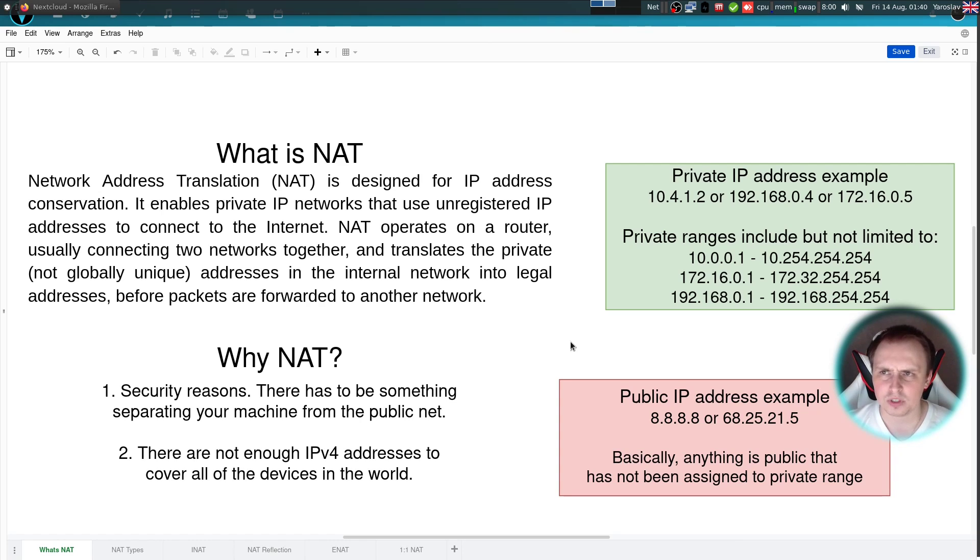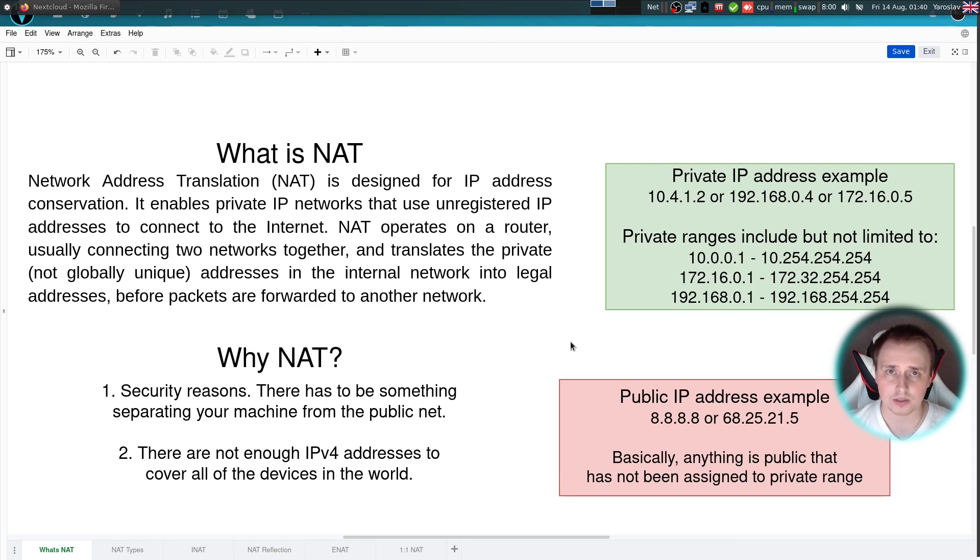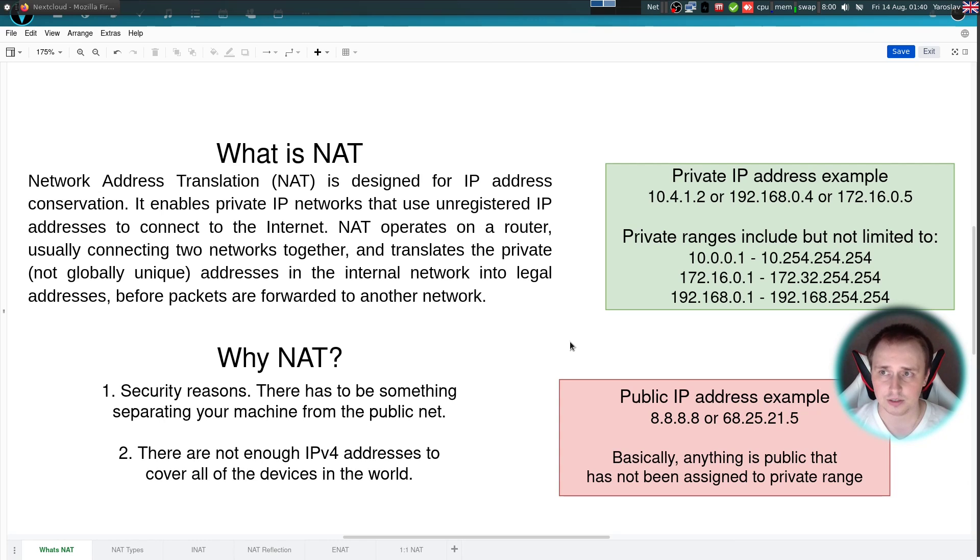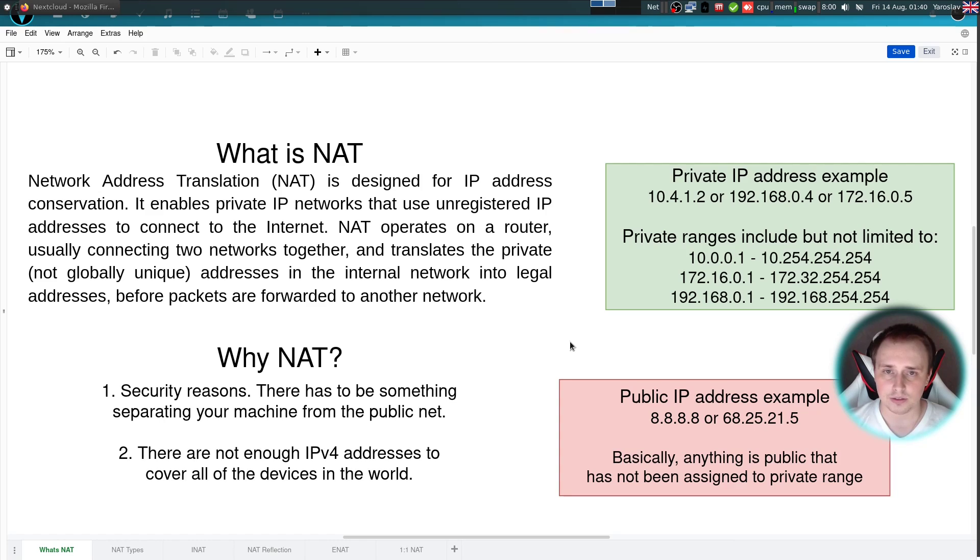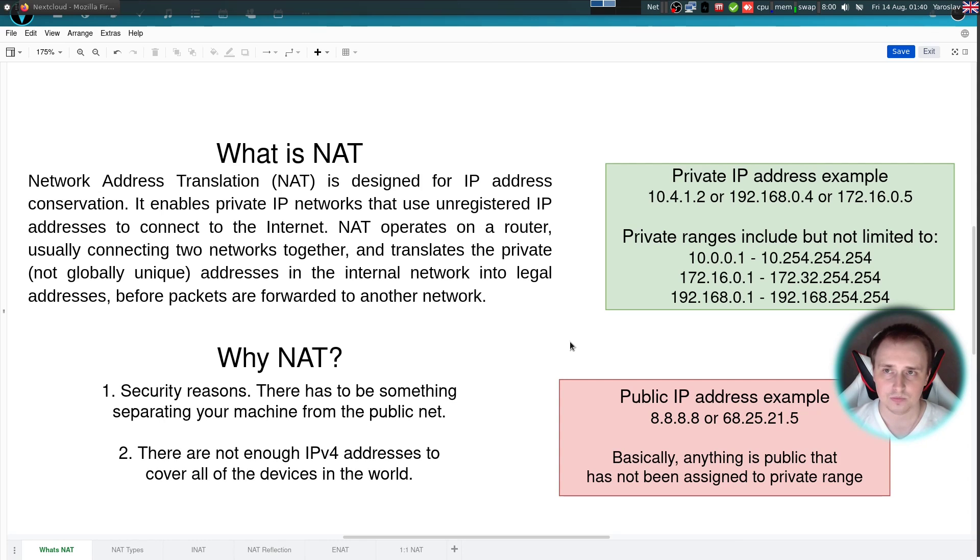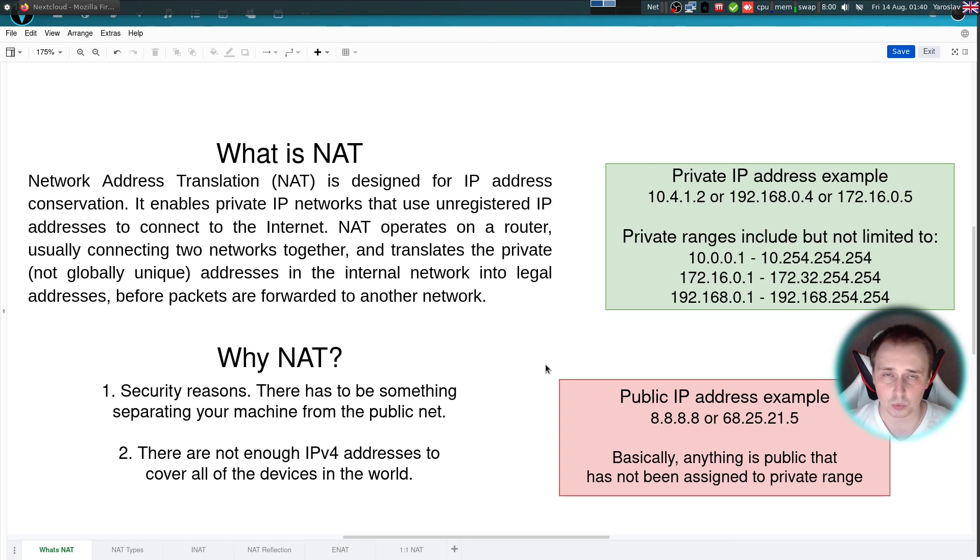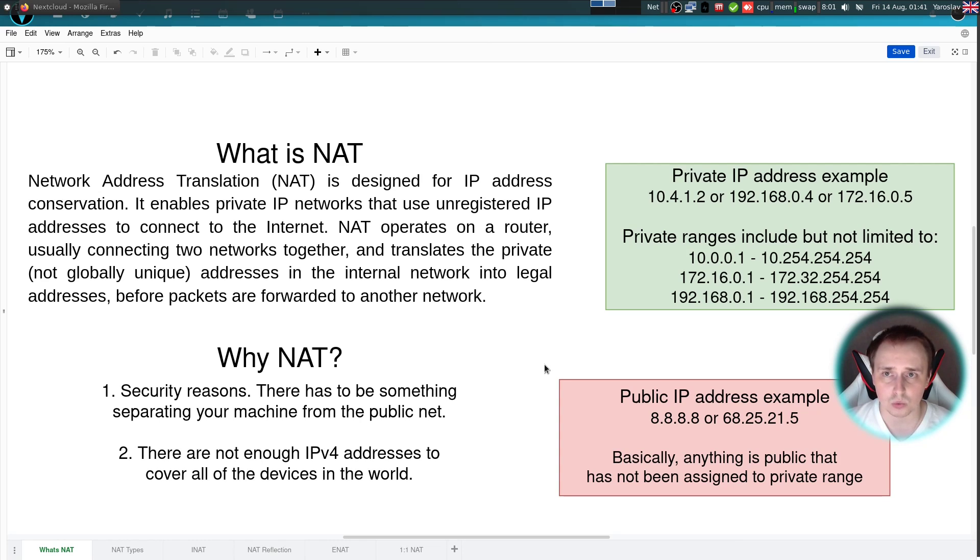Now why was NAT implemented in the first place? Well, two reasons for that. Security reasons, because if everything was connected directly to the internet it's going to be a security nightmare. And second reason is there are simply not enough IPv4 addresses to cover all of the network devices in the world right now. Maybe it was the case in 1990, but today when everyone has from one to five devices of their own, it's just not a viable solution.